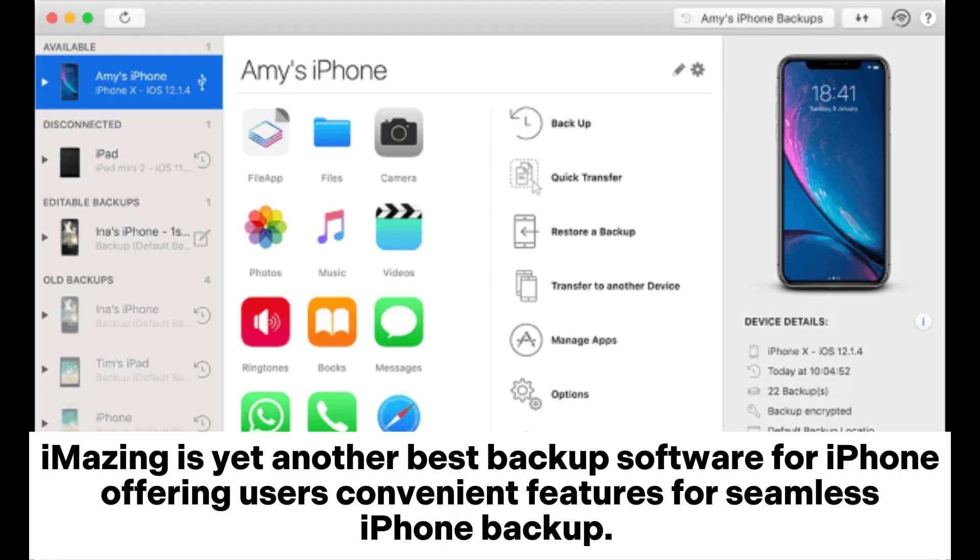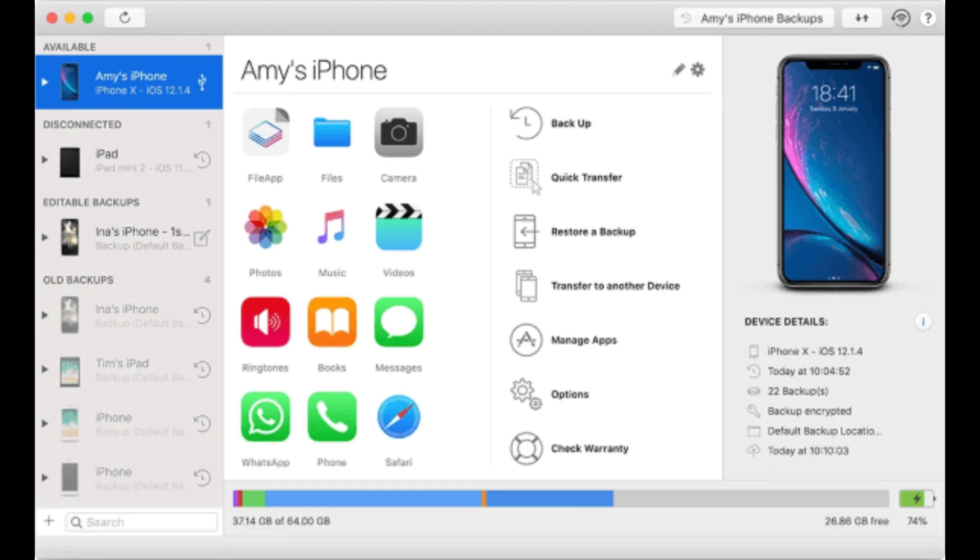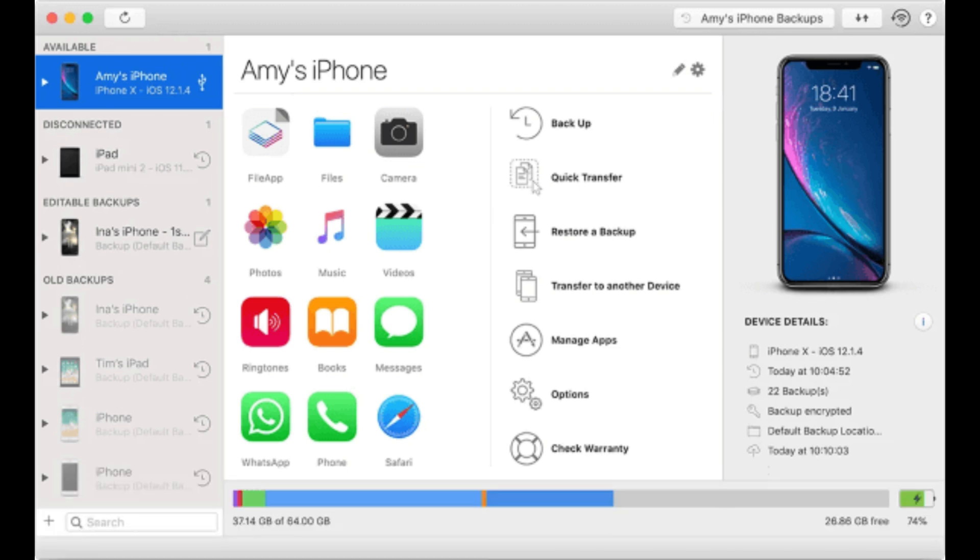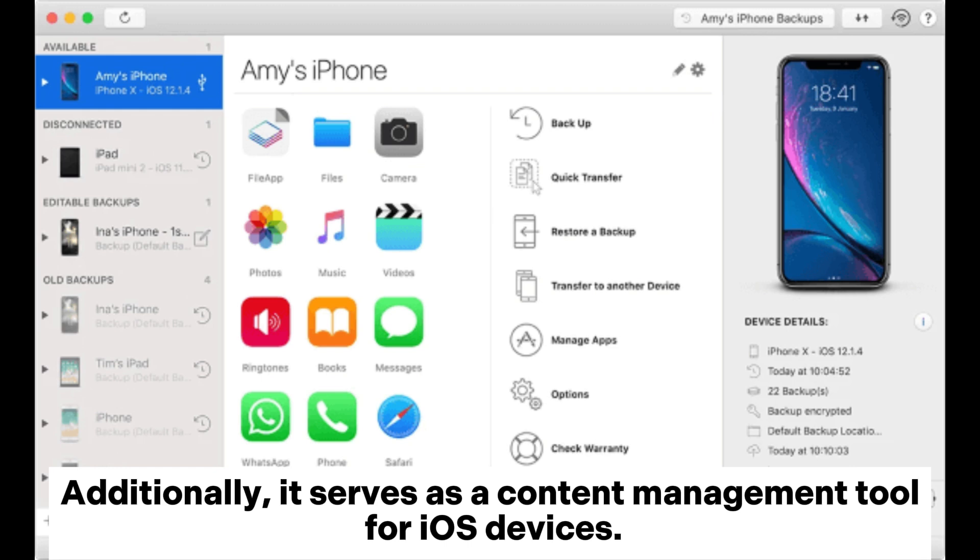2. Amazing. Amazing is yet another best backup software for iPhone, offering users convenient features for seamless iPhone backups. What sets this tool apart is its support for a distinctive automatic and wireless data backup process. Additionally, it serves as a content management tool for iOS devices.